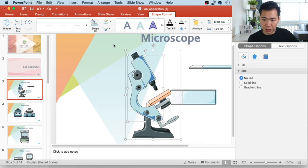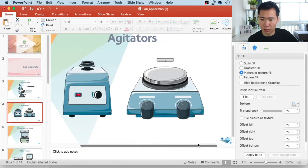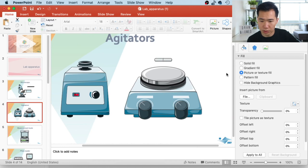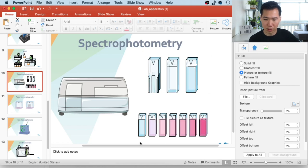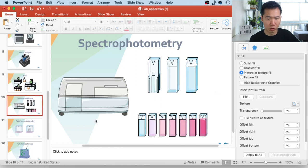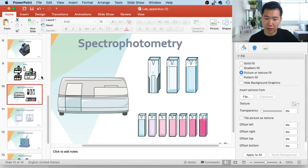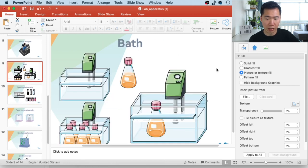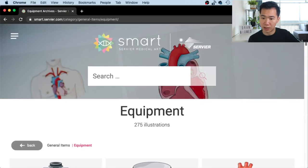Agitators — is this also called an agitator? That is so interesting. Spectrophotometry — lovely. I think this is for protein analysis, protein titration. Baths — this is also good. I think the apparatus set is a good one. We can take a look at the other categories.